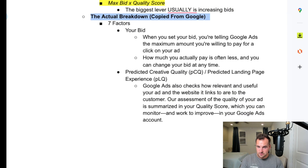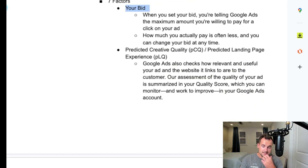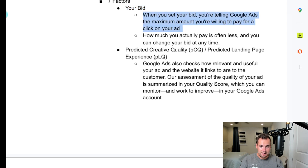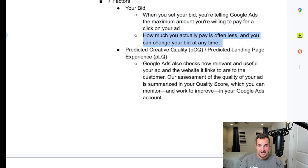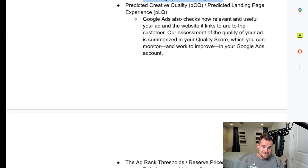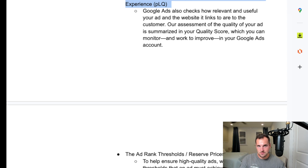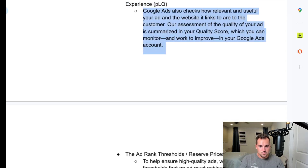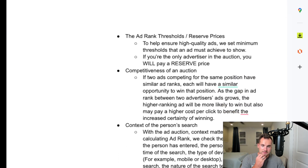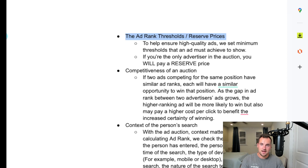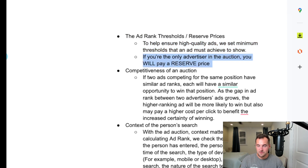There are seven main ad rank factors from Google's documentation. First, your bid — you're telling Google Ads the maximum you want to pay for a click, though you often pay less. That can be set dynamically via smart bidding or manually. Second, predictive creative quality (PCQ) and predictive landing page quality (PLQ) — this is the quality score components within Google's internal documentation. Google checks how relevant and useful your ad and the website it links to are. Third, ad rank thresholds or reserve prices — Google sets thresholds you must meet on both quality and the pay side to ensure high-quality ads. Even if you're the only advertiser in the auction, you'll pay a reserve price to actually show that ad.